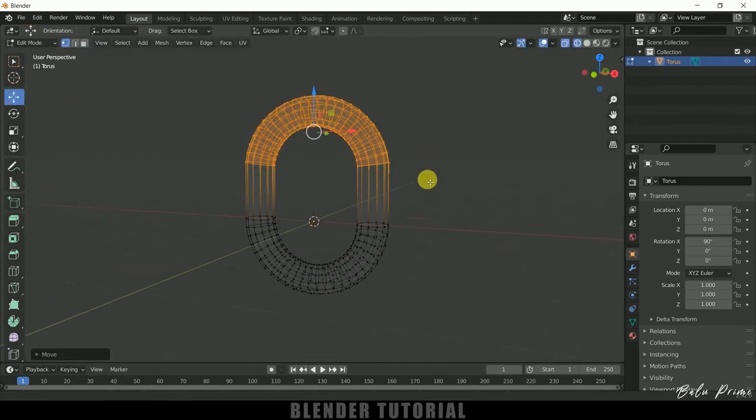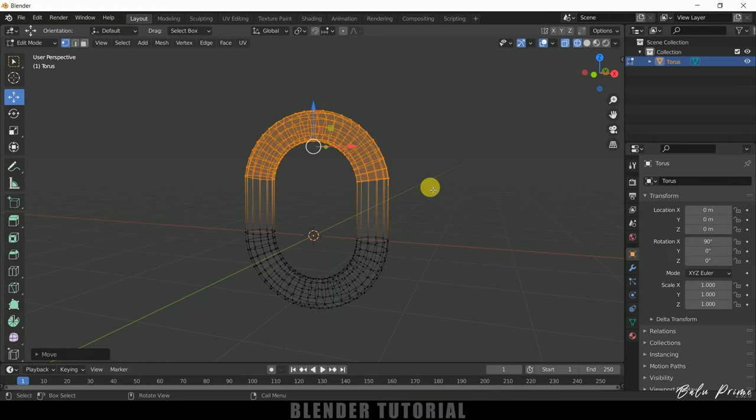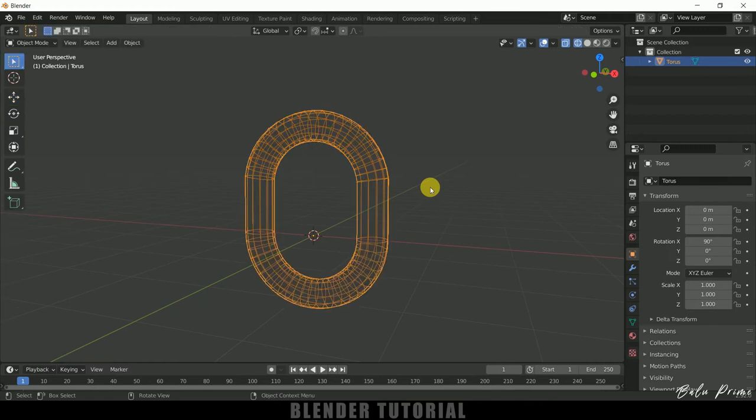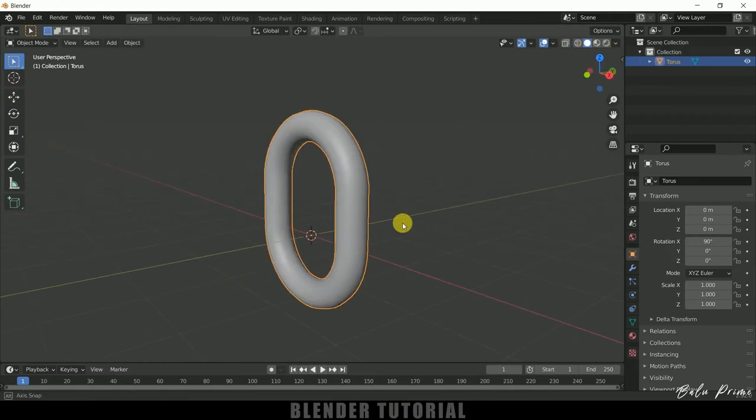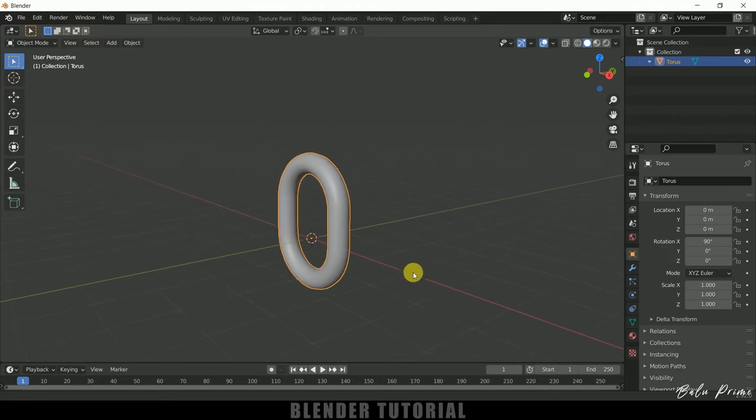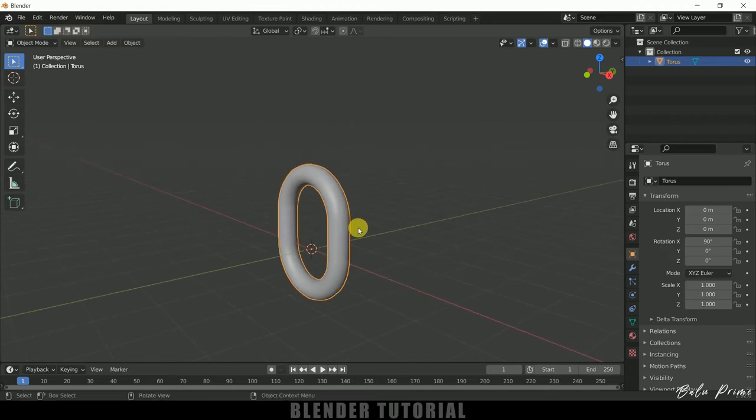Now select this move tool and move it here like this a bit. Okay, so now press Tab to exit edit mode, select this solid viewport, right click, shade smooth. So here you can see we got a single link. By using this single link let's create our chain.